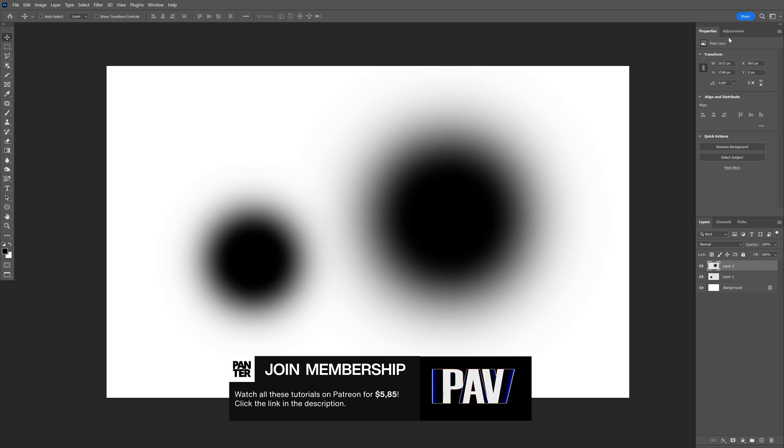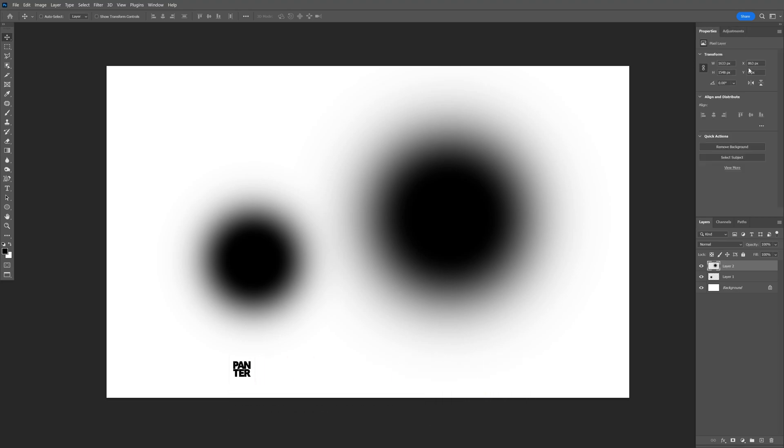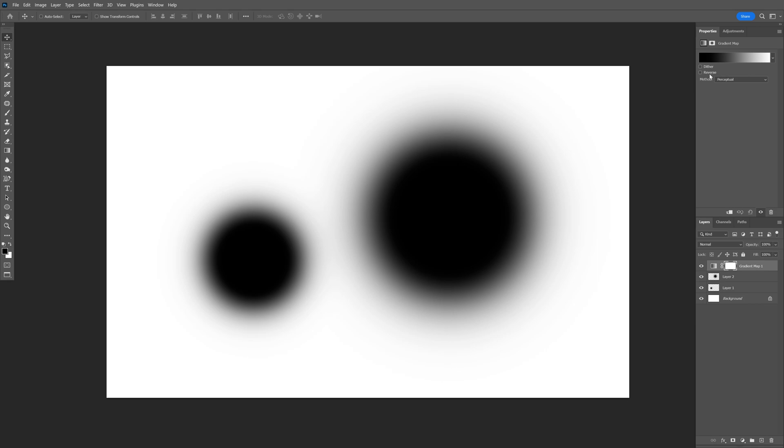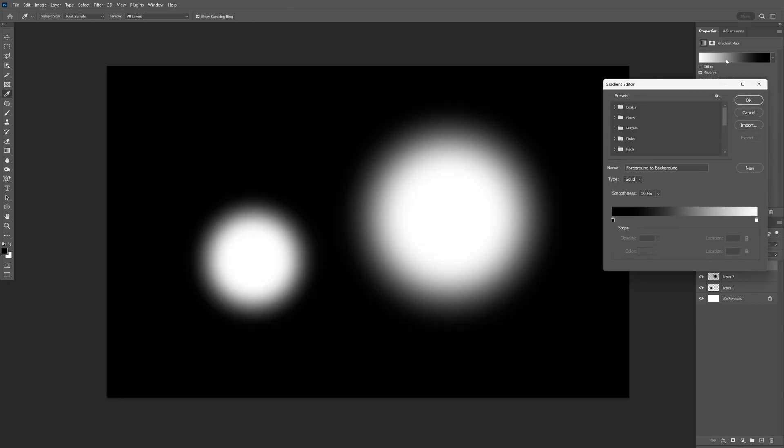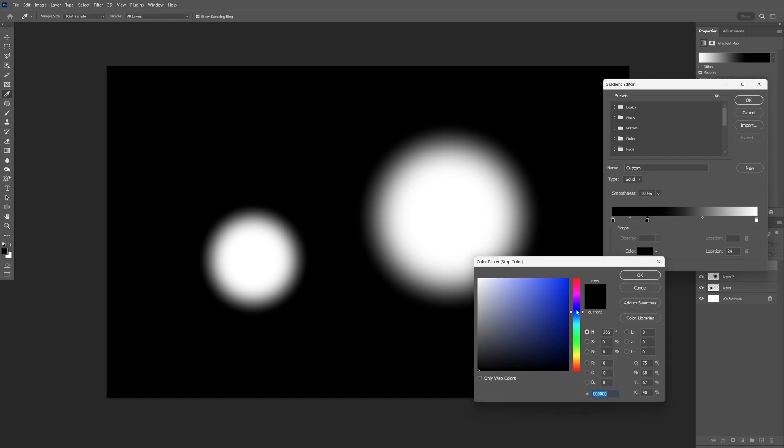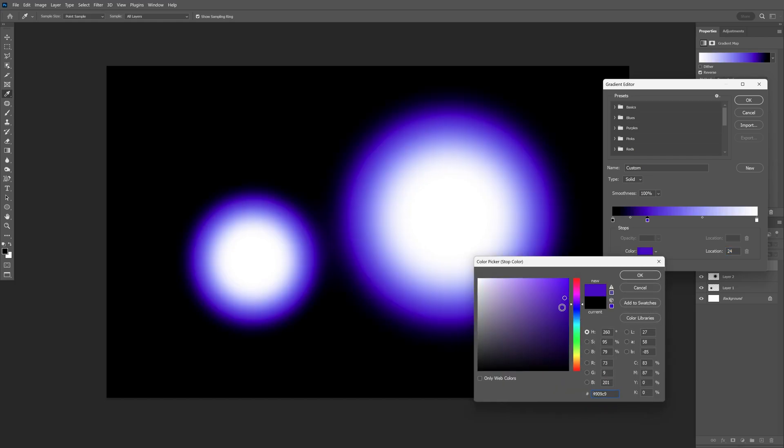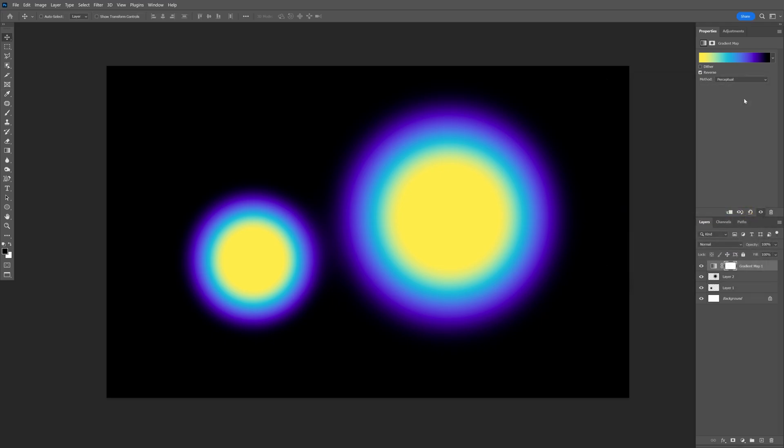Now I'm going to go to the adjustment layers, let's select the gradient map. Click on the reverse, click on the gradient line, add some colors. I'm going to click here, click on the color and switch it up and just add colors. Click OK, click OK and it looks something like this.